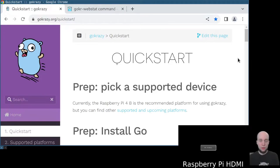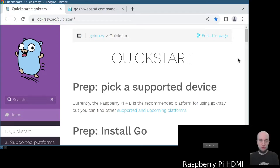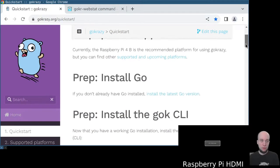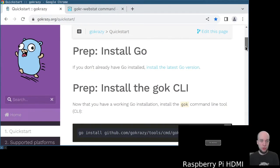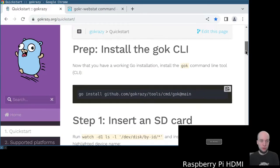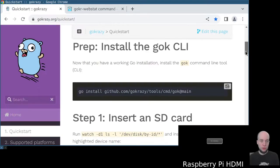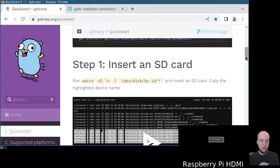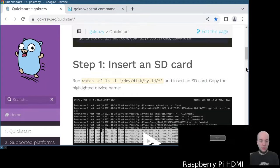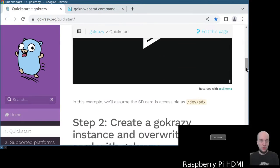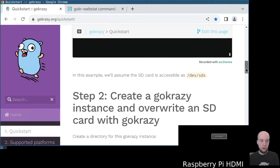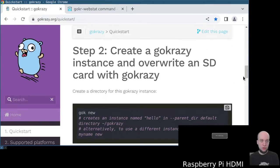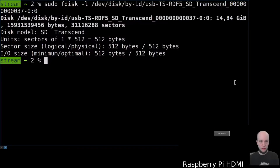Welcome to this quick demonstration of how to first install GoCrazy on your Raspberry Pi. I'm going to assume that you have already done the preparation work of installing Go and installing the GoCrazy CLI. I have prepared an entirely empty SD card, and we're going to jump straight to step two of creating a new GoCrazy instance.